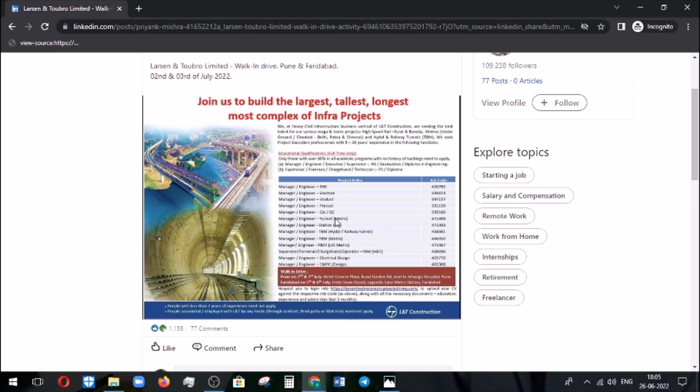How to apply for this job? You need to log into the portal and upload your CV and all other required details which will be asked while you're logging into this section. I will give it in the description. You can make use of it.